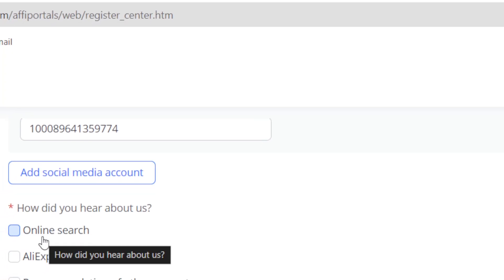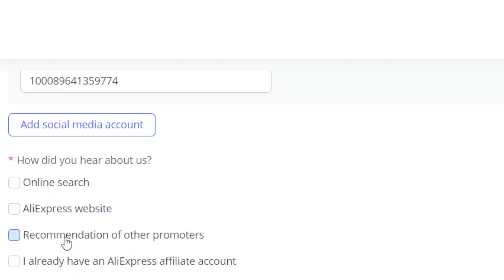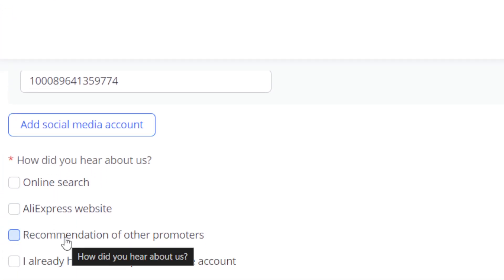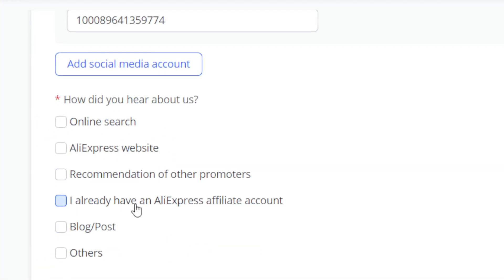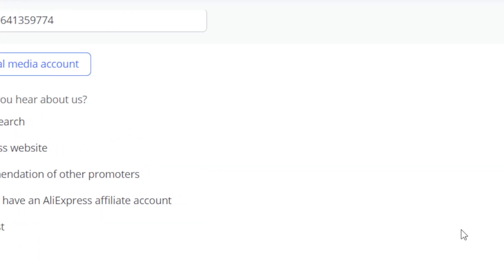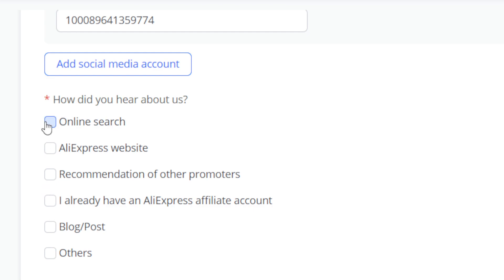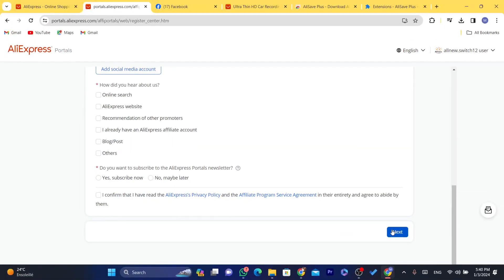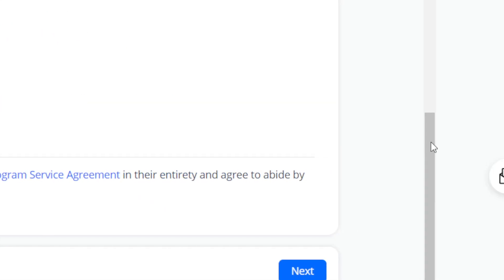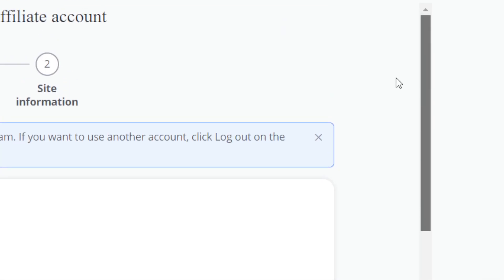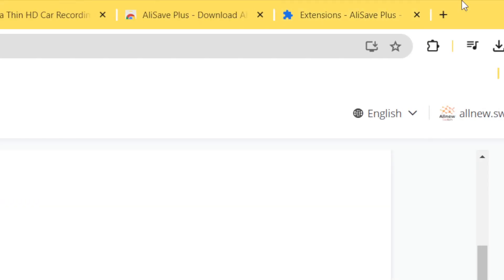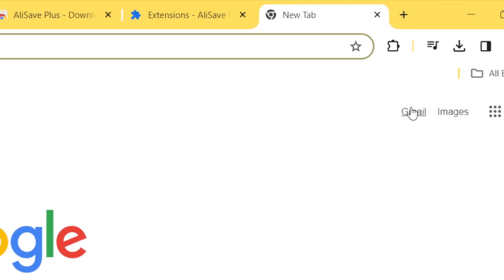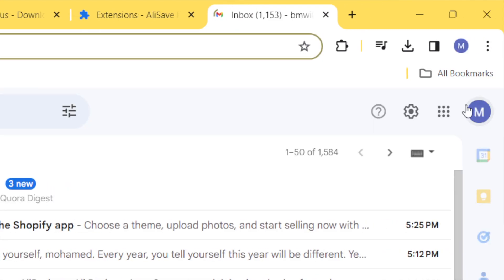It says 'How did you hear about us?' — just select, for example, 'AliExpress website,' 'Recommendation,' or 'I already have an AliExpress affiliate account.' You can also select 'Online search' or something like that. After you fill in all of this, click 'Next' and it will take you to another page.